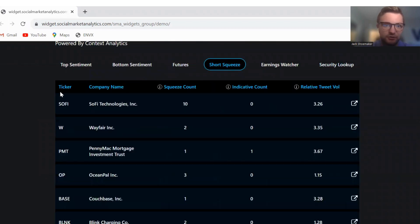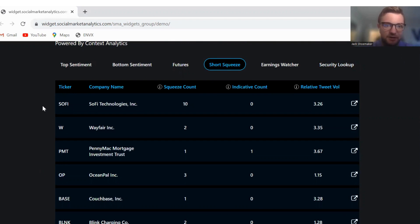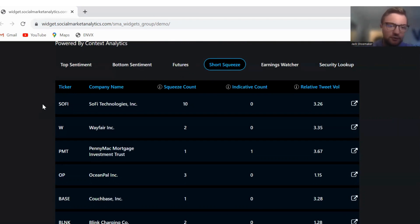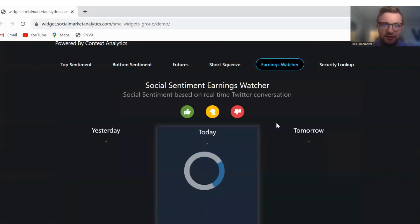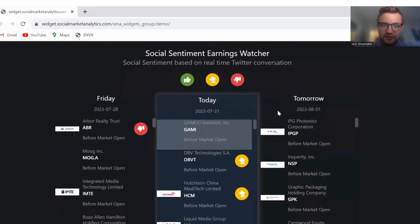Moving on to short squeeze. SoFi, Wayfair, PennyMac Mortgage Investment Trust, OceanPal, and Couchbase today for earnings.